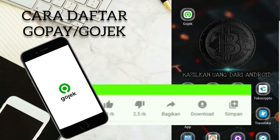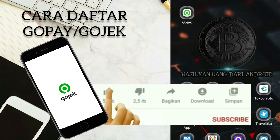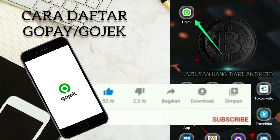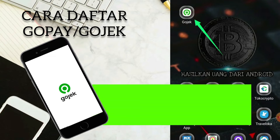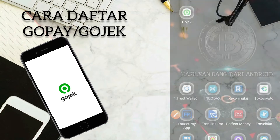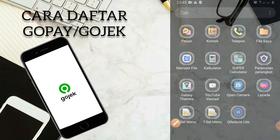Jadi ini dia aplikasinya. Disini kita akan melakukan pendaftaran: bagaimana caranya kita agar memiliki akun Gojek ataupun akun GoPay. Caranya disini sangat mudah sekali.